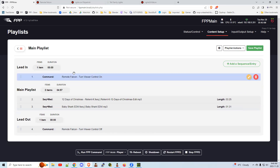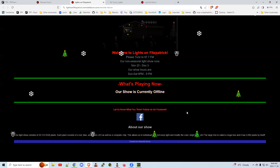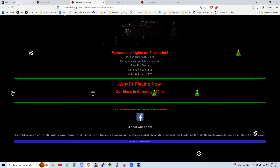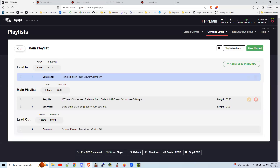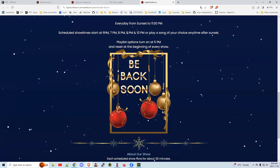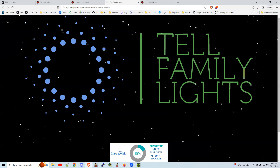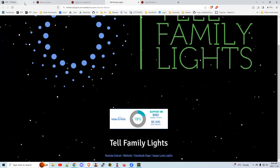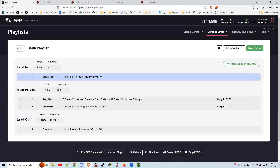Move the Off entry to the end of the night and the On entry to the beginning. So at the beginning of the night when this playlist is scheduled, it will turn Viewer Control On — essentially flip the switch — and start allowing people to choose sequences and songs. At the end of the night, when you shut the show off at 10 or 11 p.m., it'll turn you back to the lights-off show and the website will show your show is currently offline.